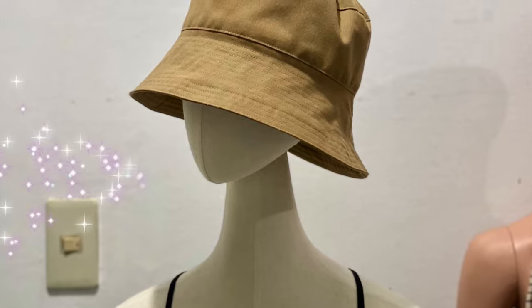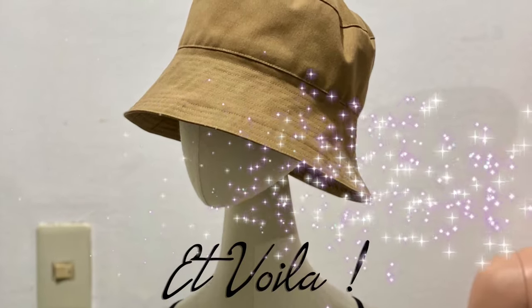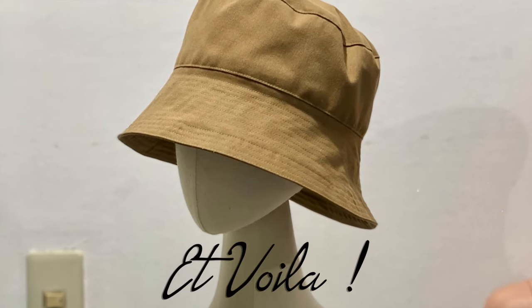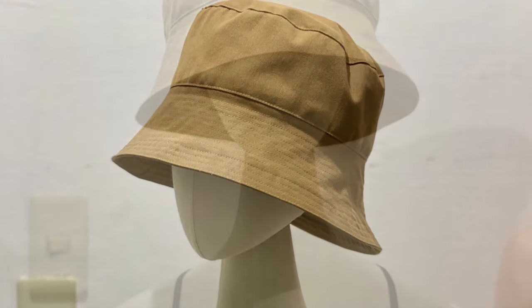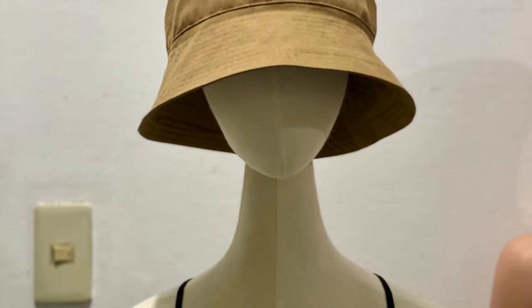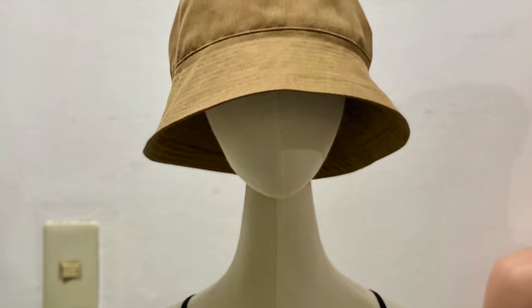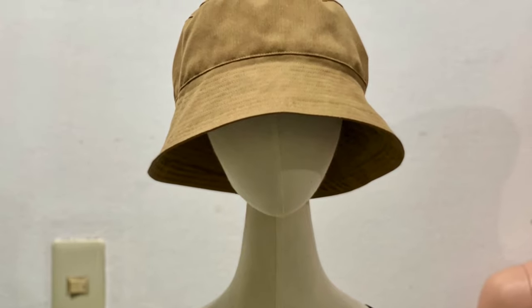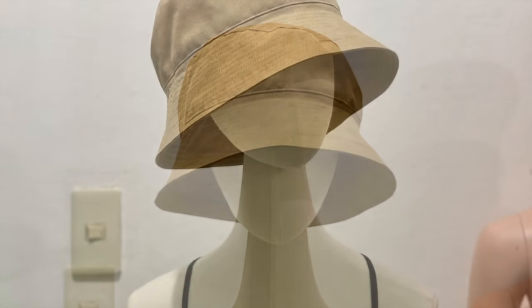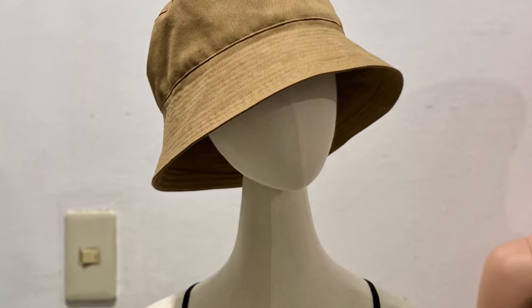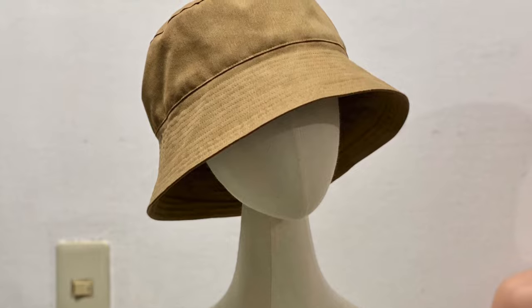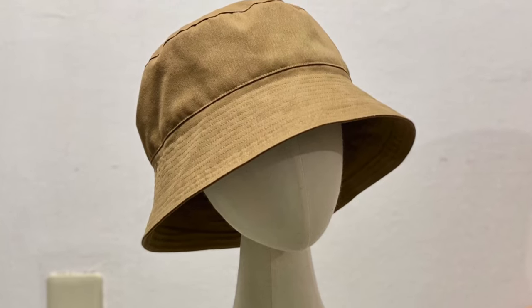And voila, so this is my final product. I also tried this bucket hat since it fits me well.